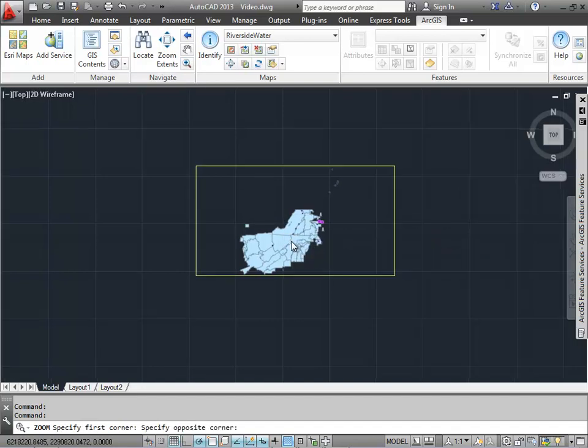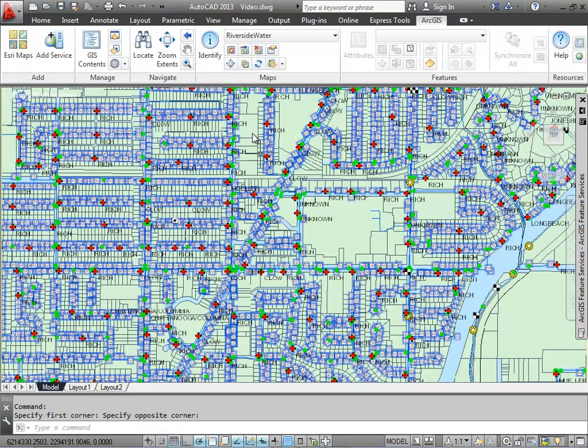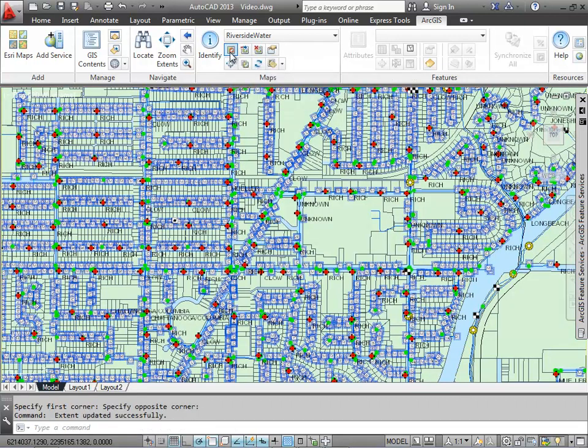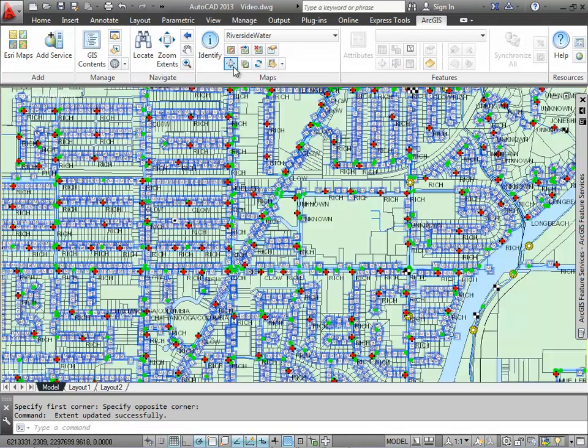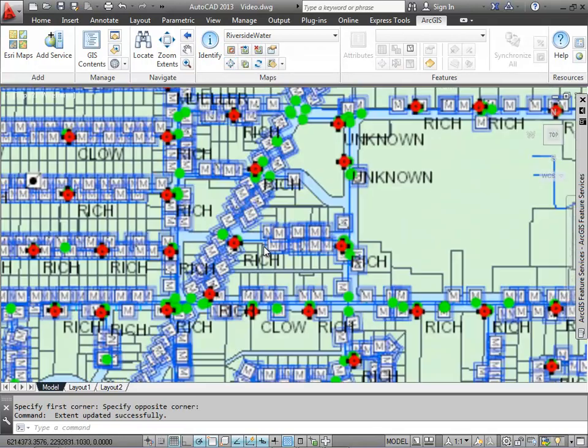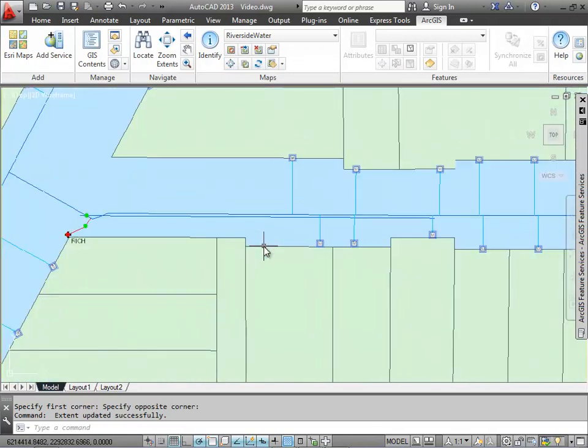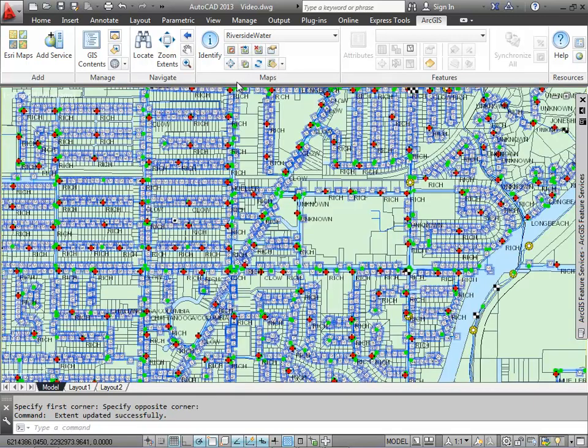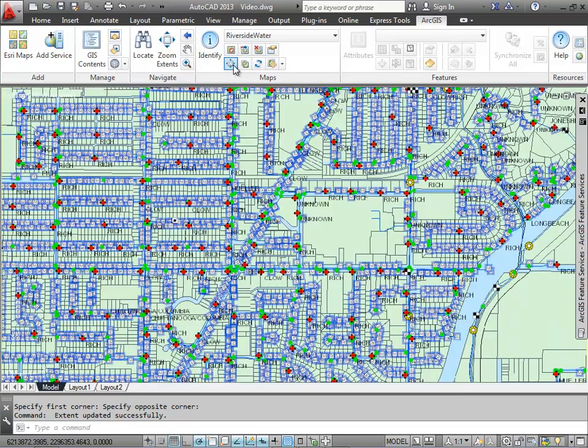If I zoom in here, I'll show you another way to set the extents of the map. I can go up here to the ribbon, and with the current Map Service set as the default, that defines my service by the current view, or the extents of the service by the current view. When I hit the Zoom to Extents button, it limits it just to that area of the map.